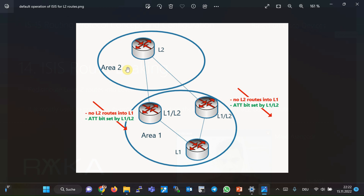In this way, level 1 routers deliver traffic to the nearest level 1/level 2 router to send traffic outside the area, but that is not always the best solution. For example, if the area has more than one level 1/level 2 router, sometimes it is preferred to send traffic to the router that is closer to the destination. This is achieved when, contrary to normal ISIS behavior, prefixes are sent from level 2 into the level 1 domain — which is called route leaking.